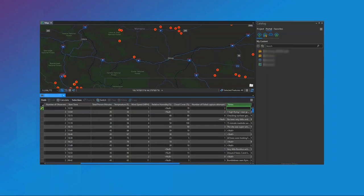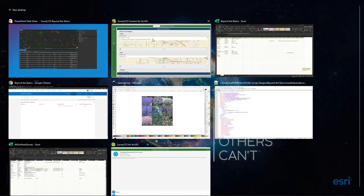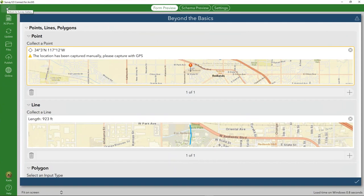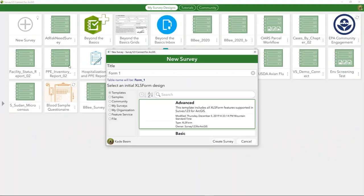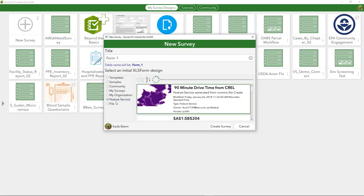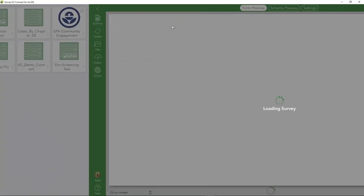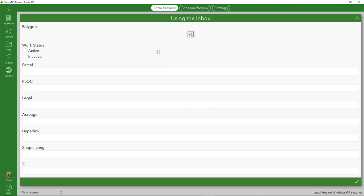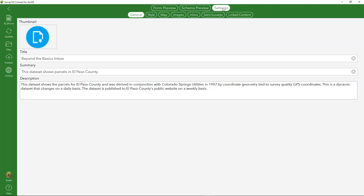In this demonstration, we're going to leverage an existing feature service to update attribute data. The scenario: I'd like to review the status of a completed workcase at a specific parcel and update it to active. I've taken El Paso County parcel data and added a status field with domain values 'active' and 'enacted.' In Survey123 Connect, you have the option to create a new survey based on an existing feature service. The most important setting is to enable the Inbox within Survey123 Connect — by default the Inbox is disabled.